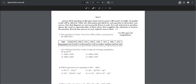Number one: the population of Austin, Texas from 1850 to 2010 is summarized in a table showing the year and population. Over which period of time was the average rate of change in population the greatest? All we have to do is find the difference in population over the difference in the number of years.